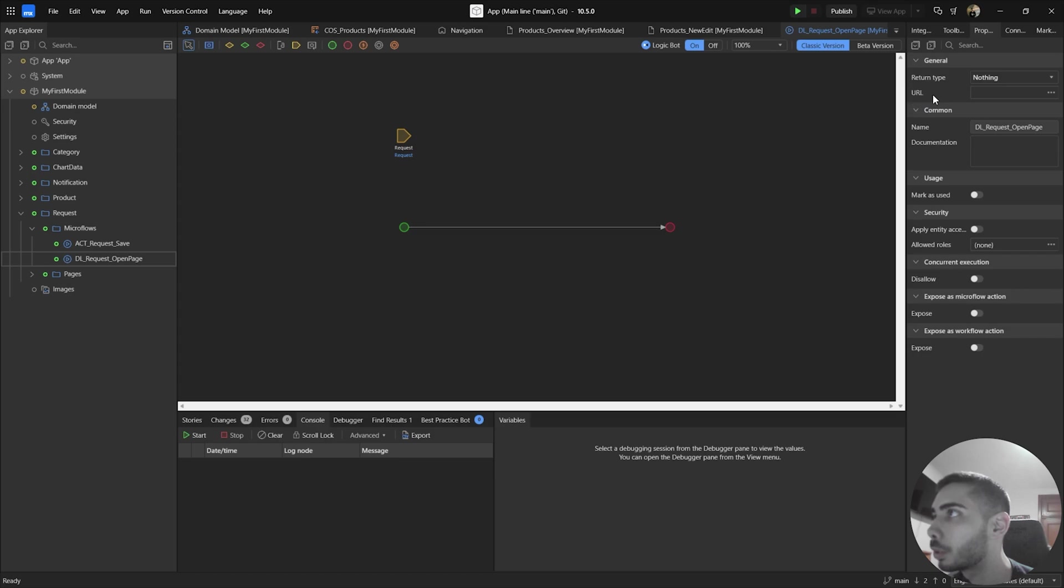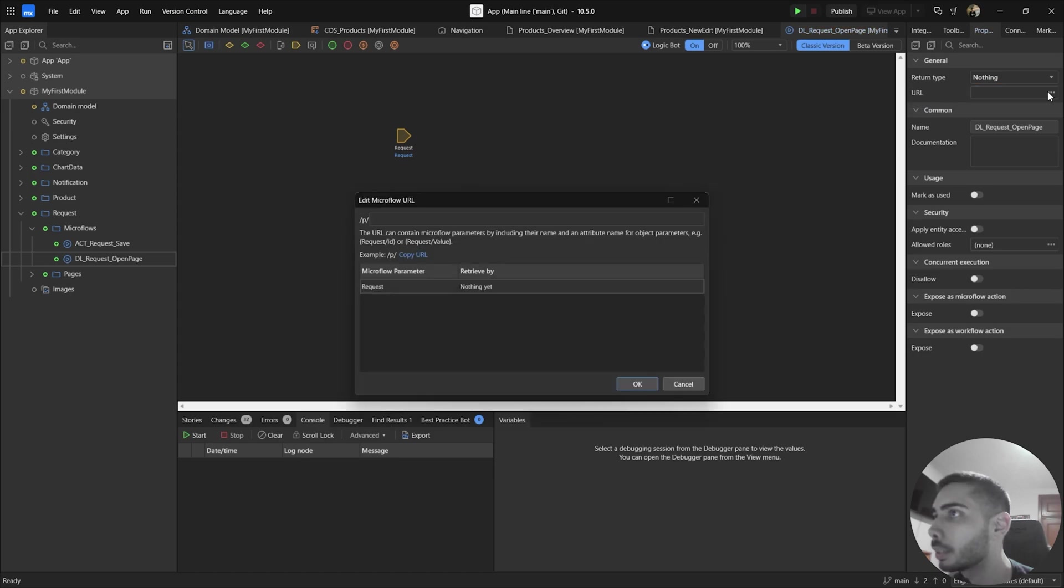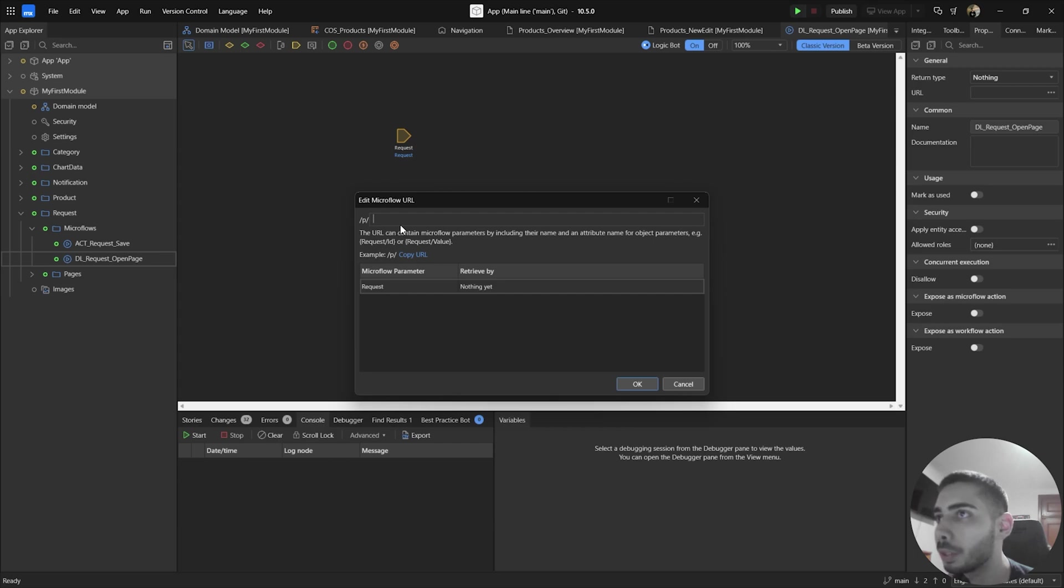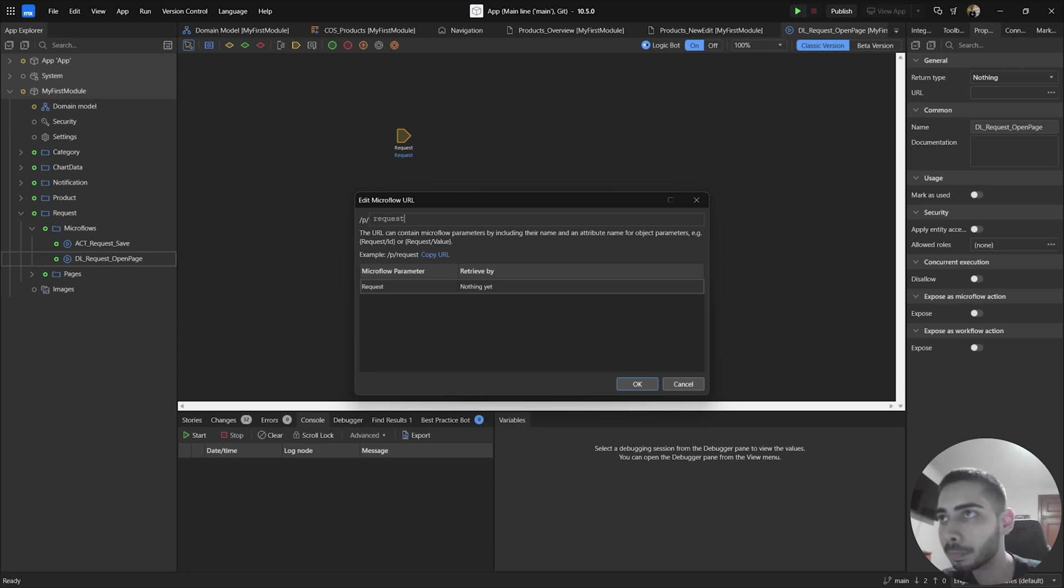a field called URL. Let's select, and here you can configure your DeepLink to access this MicroFlows. Also, here you can see we already have a prefix with the P, and then have a slash, and now in this field you can create your link however you want. In my case, I'm going to just write Request, slash,